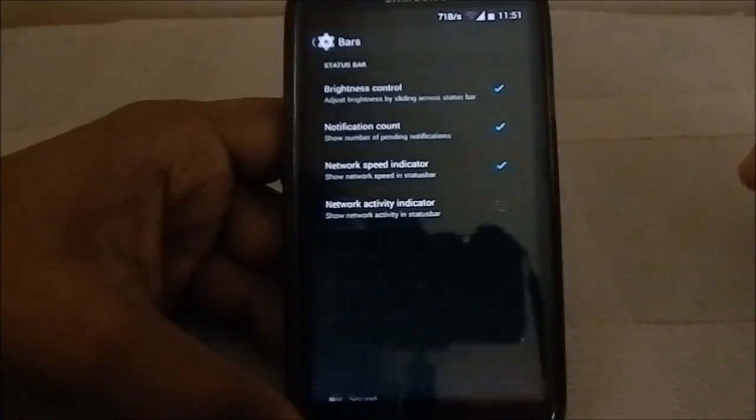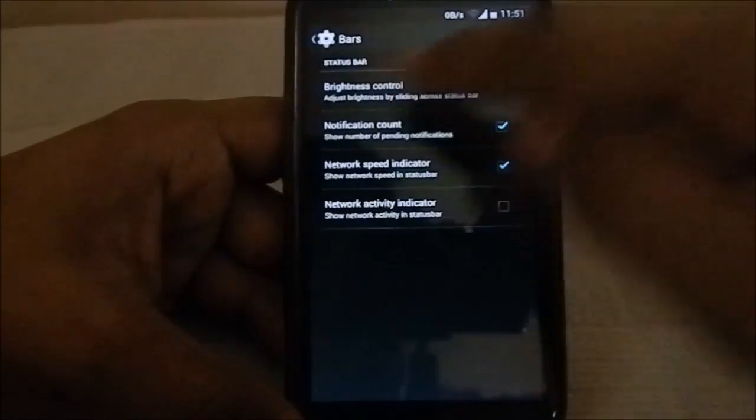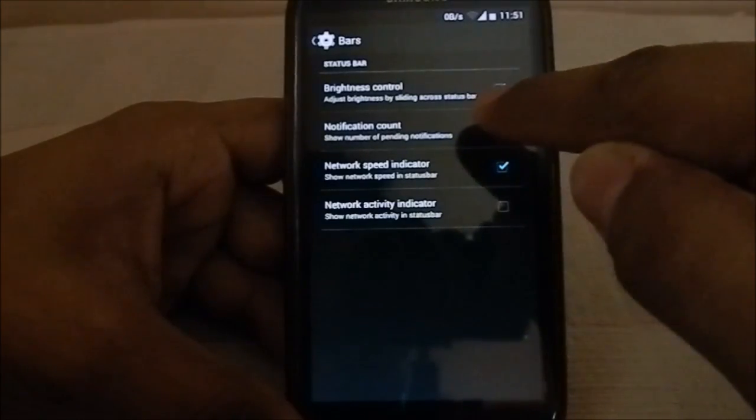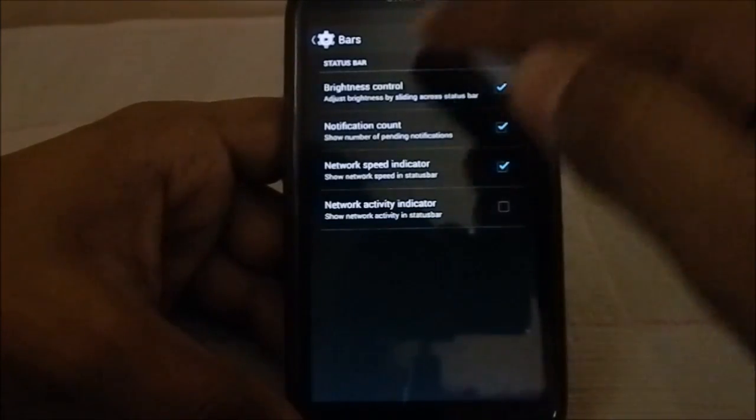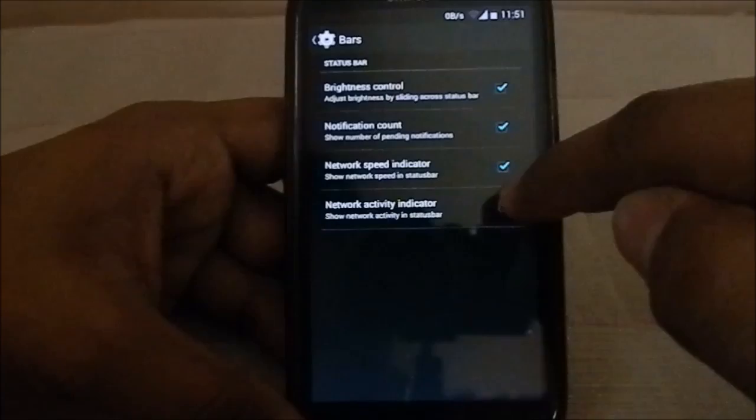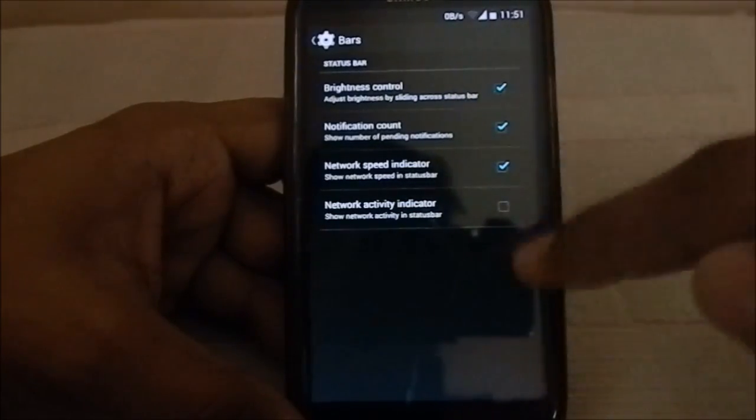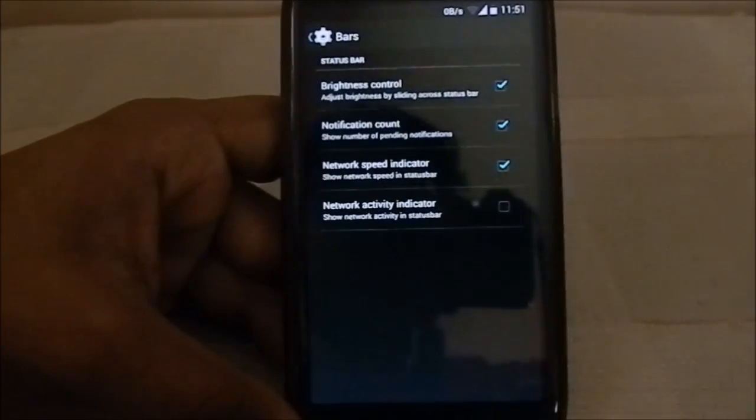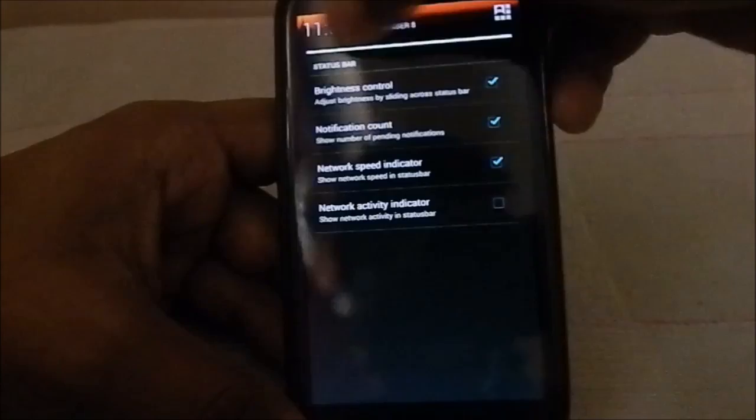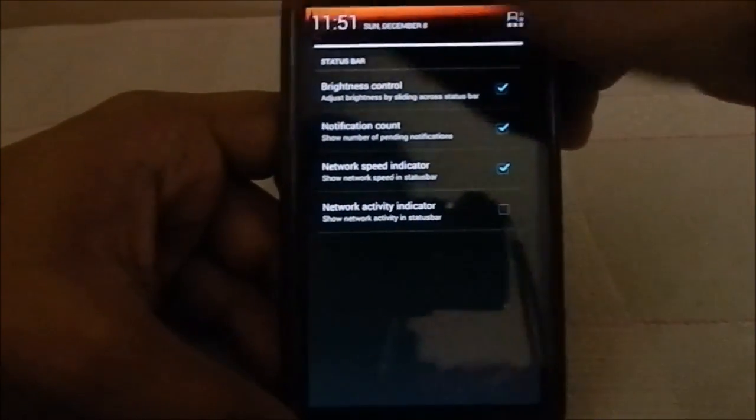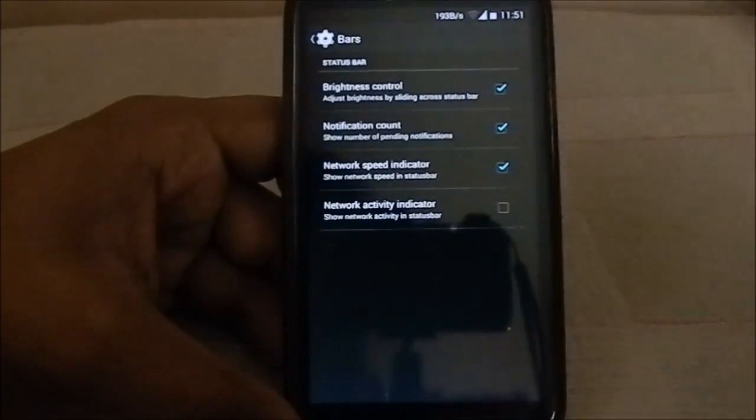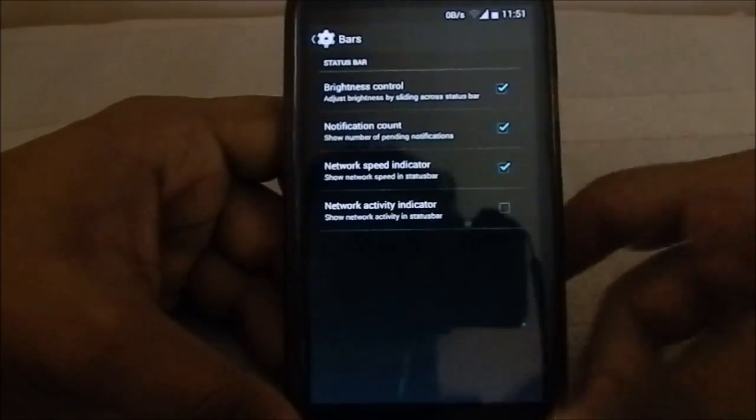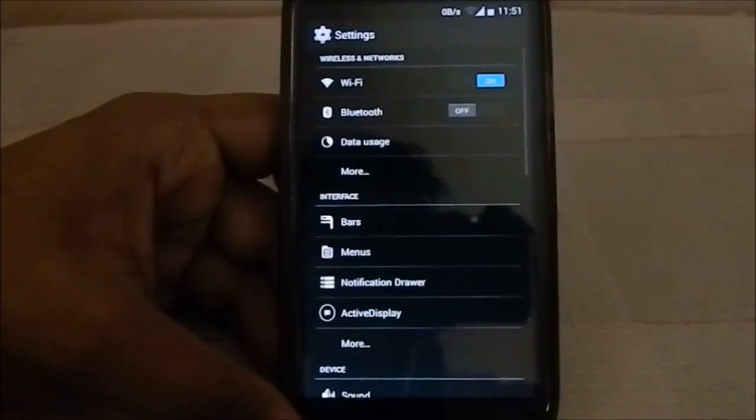Here is the bars option, with brightness control, notification count, network speed indicator which is this one, and network activity indicator. You can enable all of these. I have enabled them. The brightness slider does work, you can see that, and the others also work. You can see the network speed indicator there.